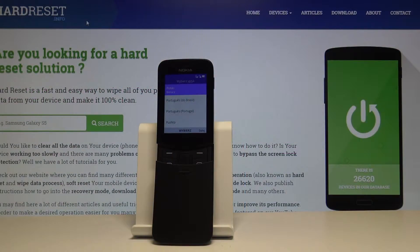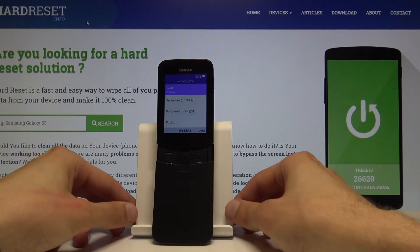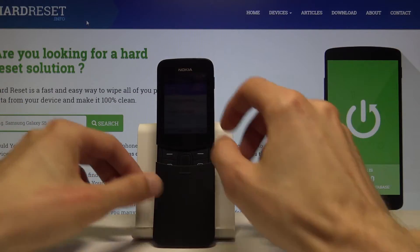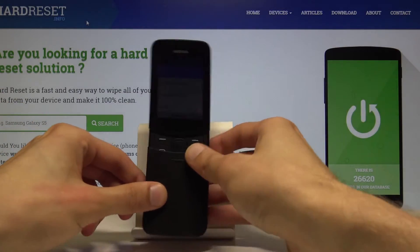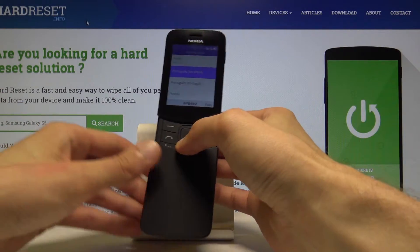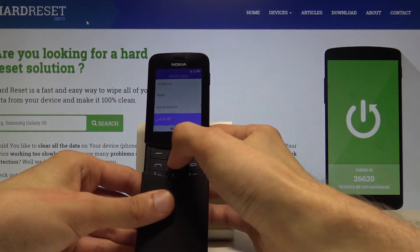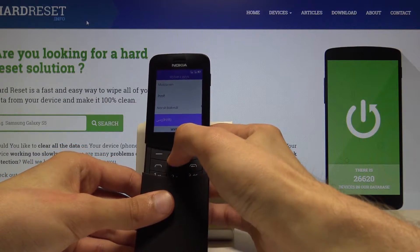Welcome and follow me — this is a Nokia 8110 4G, and today I will show you how to go through the setup process of the device. Once you boot up the device, the first thing you will choose is the language. I'm going to select English, but you can choose whatever one you like.